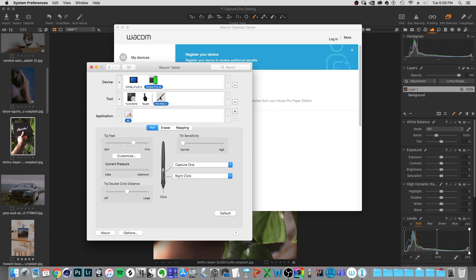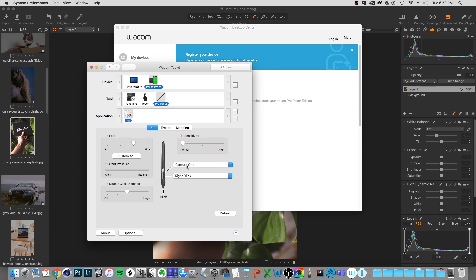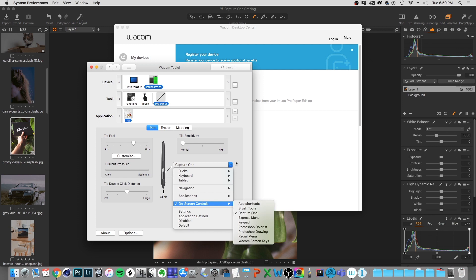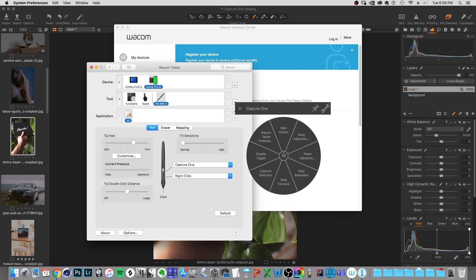So if we go over to the pen here, we can go over to this option here, which is typically the, I believe it's double click by default, it's just the topmost button on your pen, you can change that over to the on screen control function for capture one. So now when I right click on that top button, it'll bring up those options, and I can just click on one.